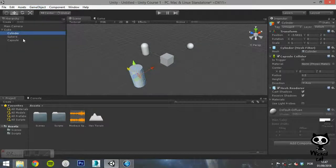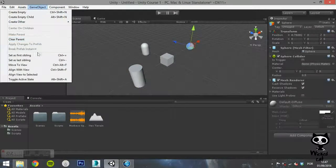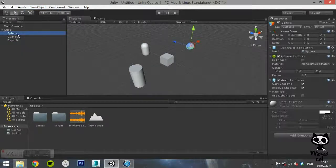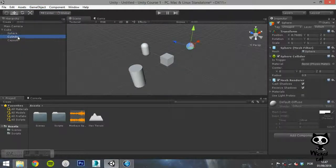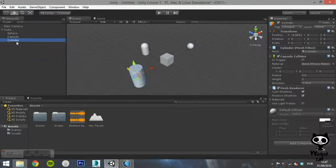When you have more than one child, the Set as First Sibling and the Set as Last Sibling allow you to move the child's position in the hierarchy.